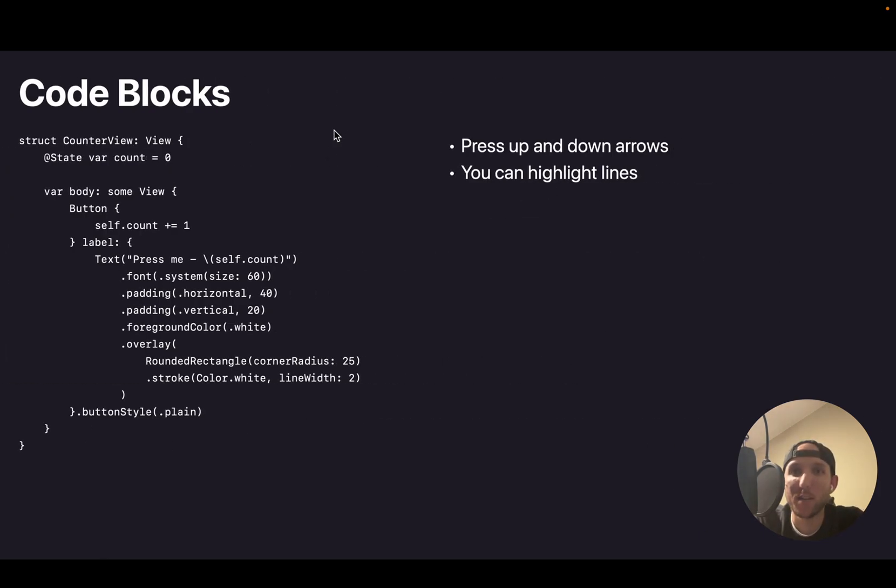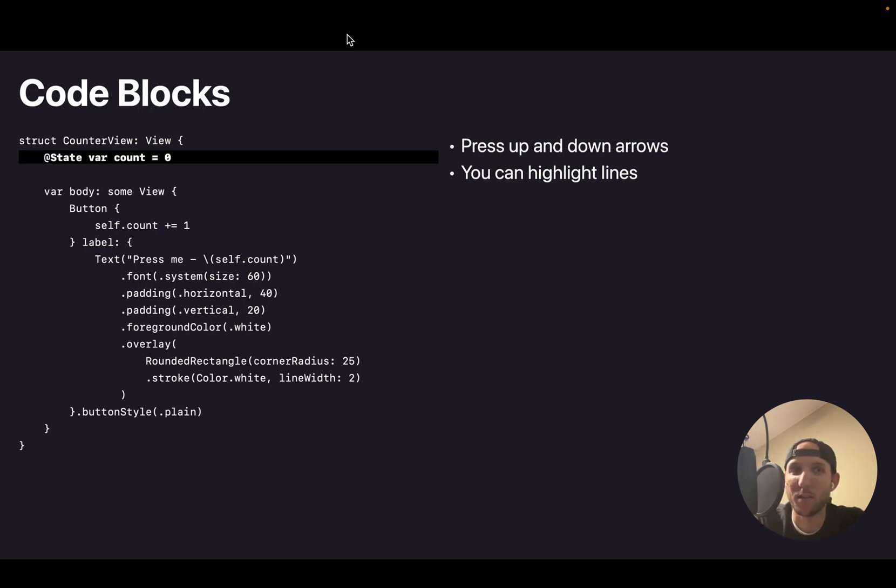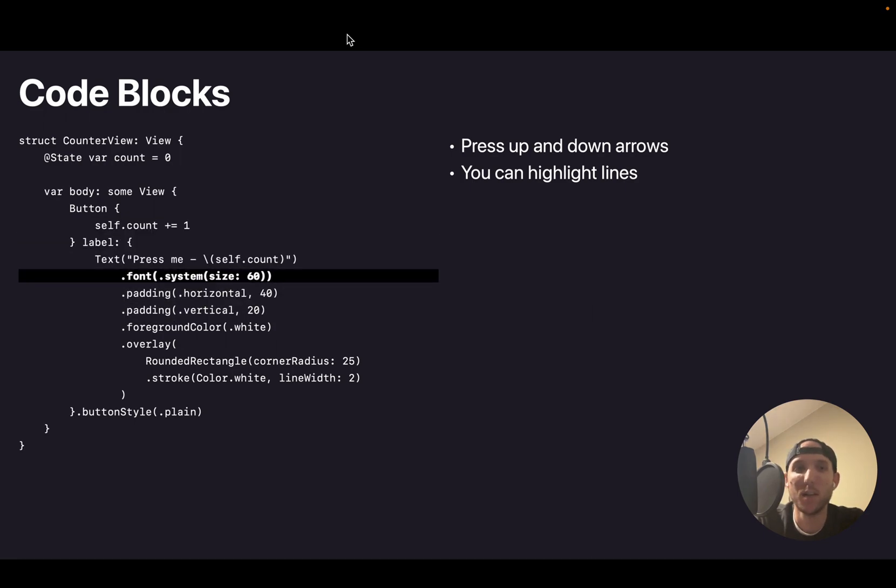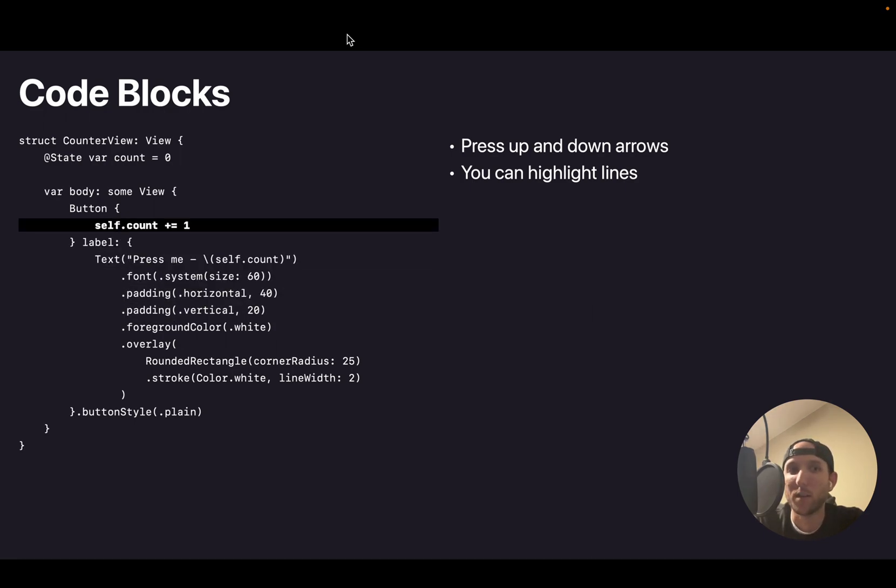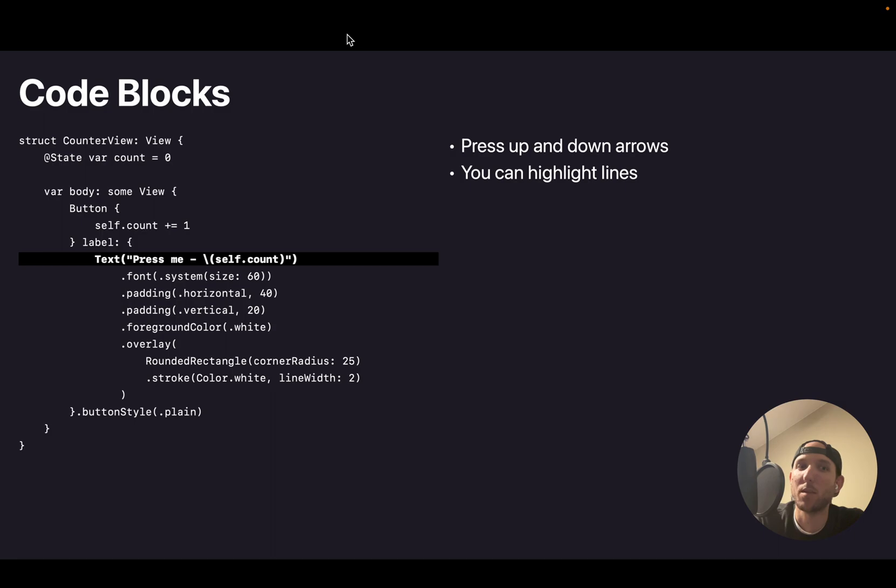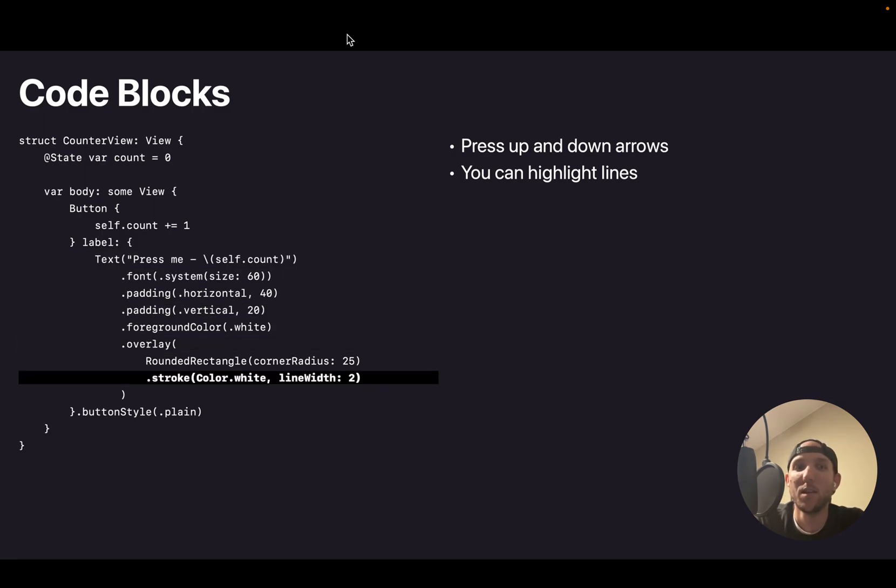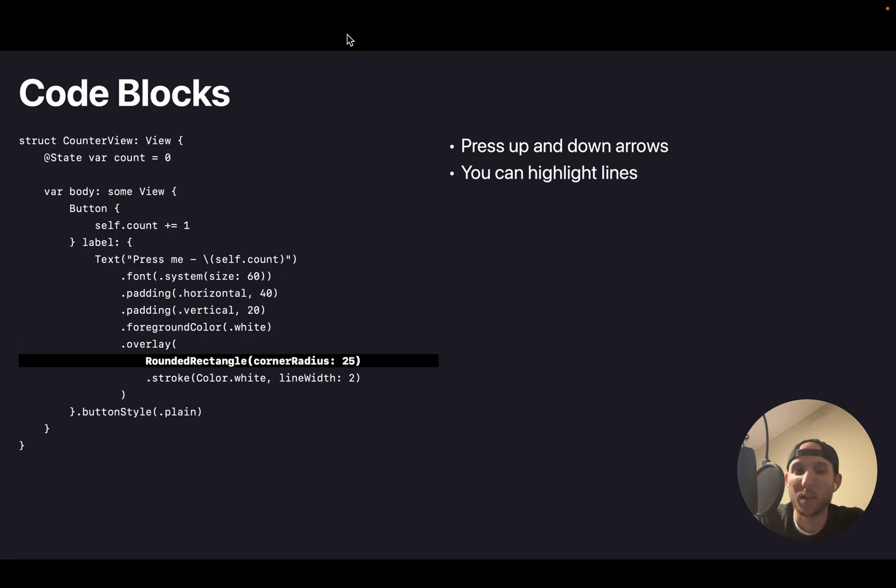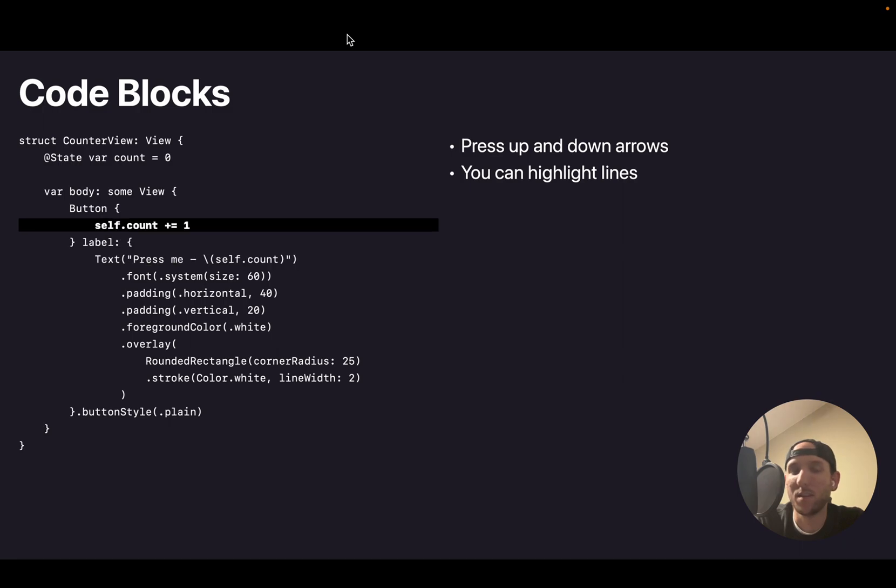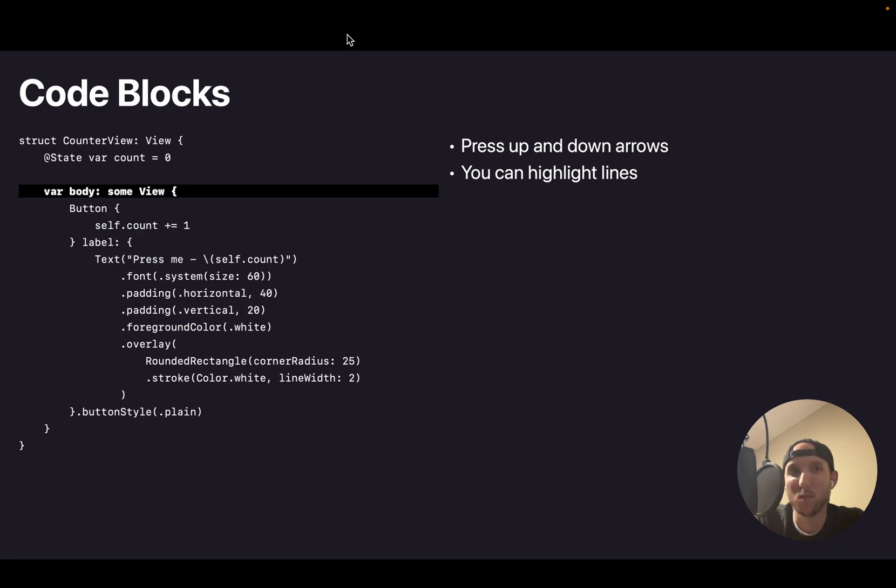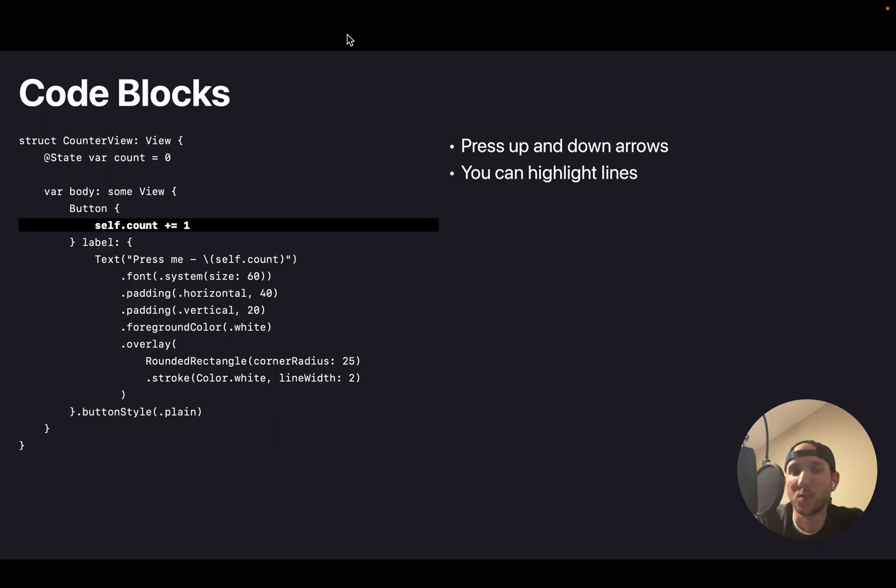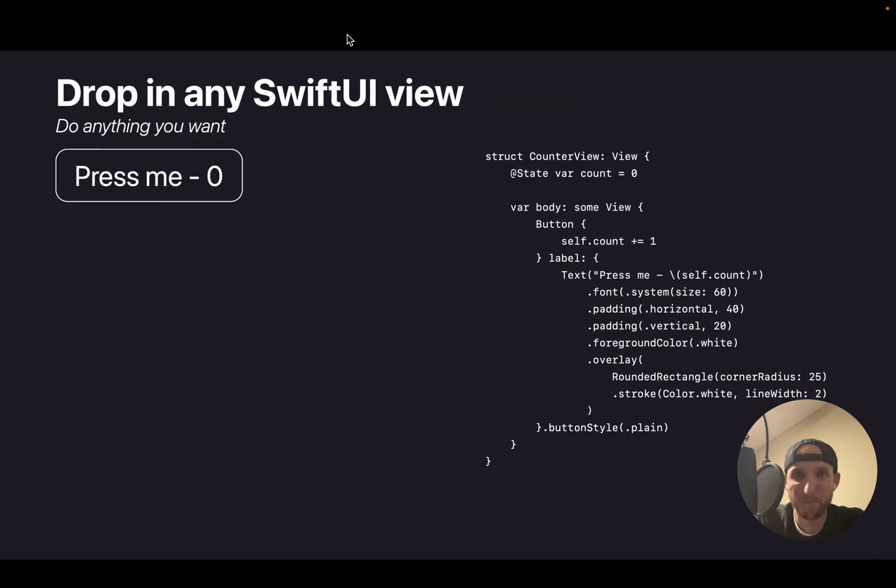You can have code blocks. Cool thing about this code block is you can press up and down arrows to actually highlight lines of code. So if I'm talking about this button, that line is highlighted. If I'm talking about the text view inside the button, that's highlighted. Showing the rounded rectangle, stroke, or how it counts, or that it's a state up here. So that's kind of fun.